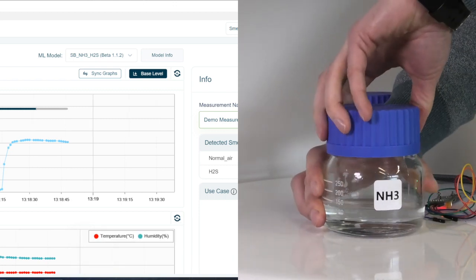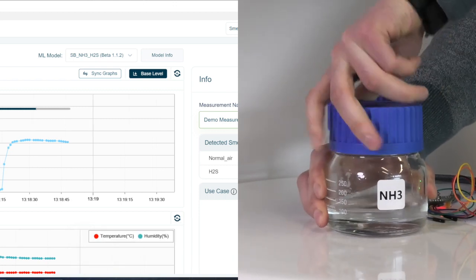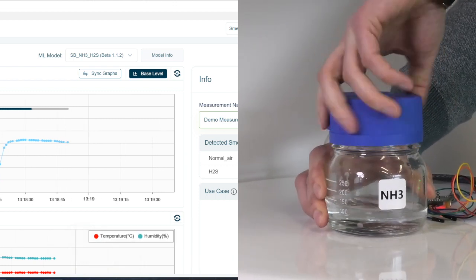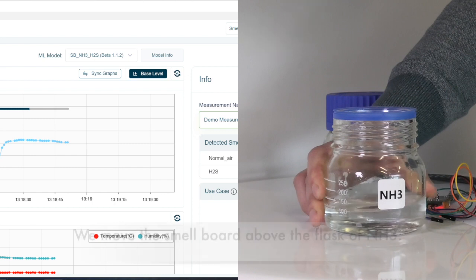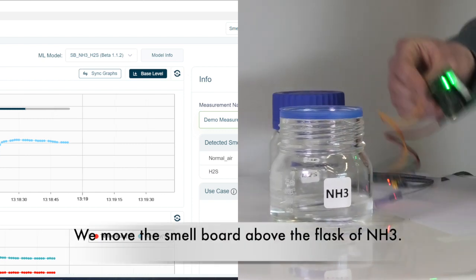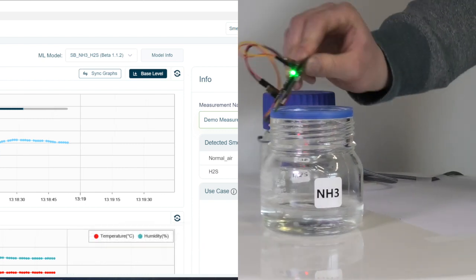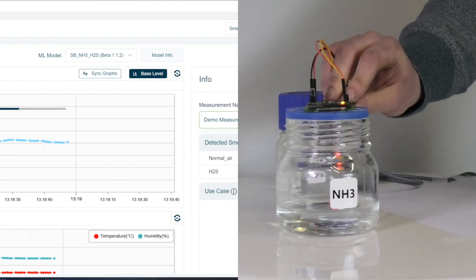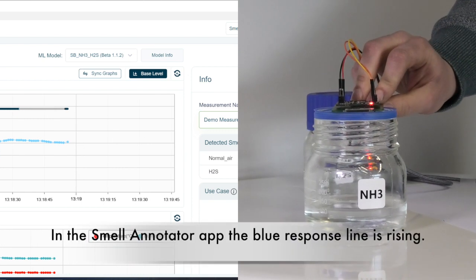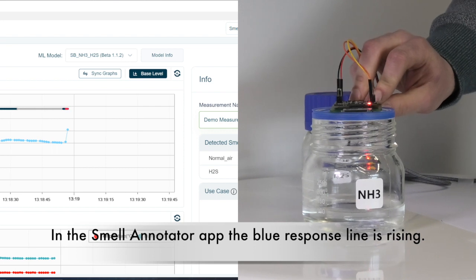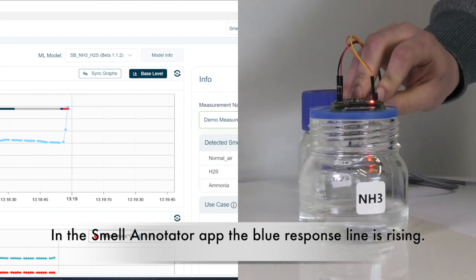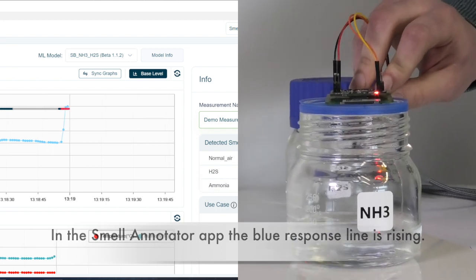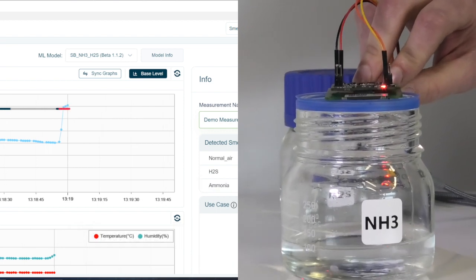We will now expose the smell board to ammonia. We screw up the flask and move the smell board above the flask. In the smell annotator app, we are seeing that the reaction of the blue response line is going up.